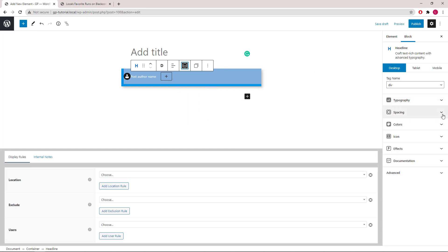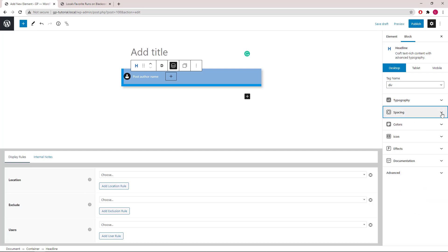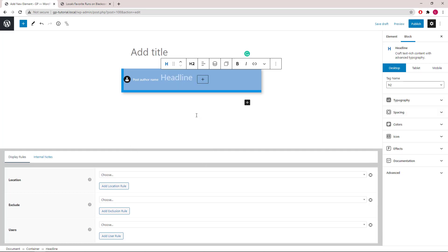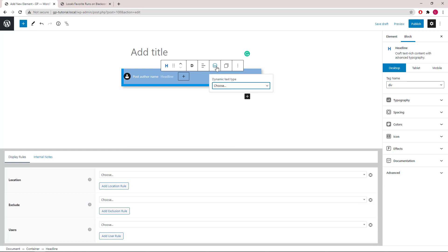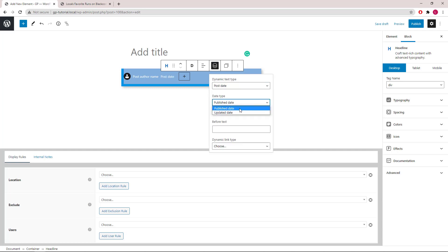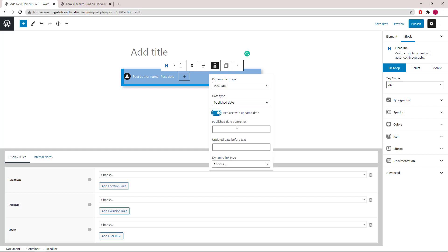Now let's give it some spacing options. Let's add the next Headline block. We will choose Div for this one. Under Dynamic Options, select Post Date. You have the option to use the published date or the updated date. If you choose the published date, you can also replace it with the updated date. Then you can add a before text for each of them if you want.